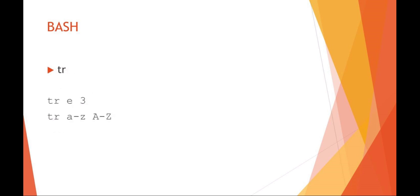There's also the tr or translate. For example, here I'm saying translate all the E's into 3's, or you can do things like I'm going to translate all the lowercase A through Z to all uppercase A through Z. Again, tr is a very powerful data filter that you can use in your bash scripts.